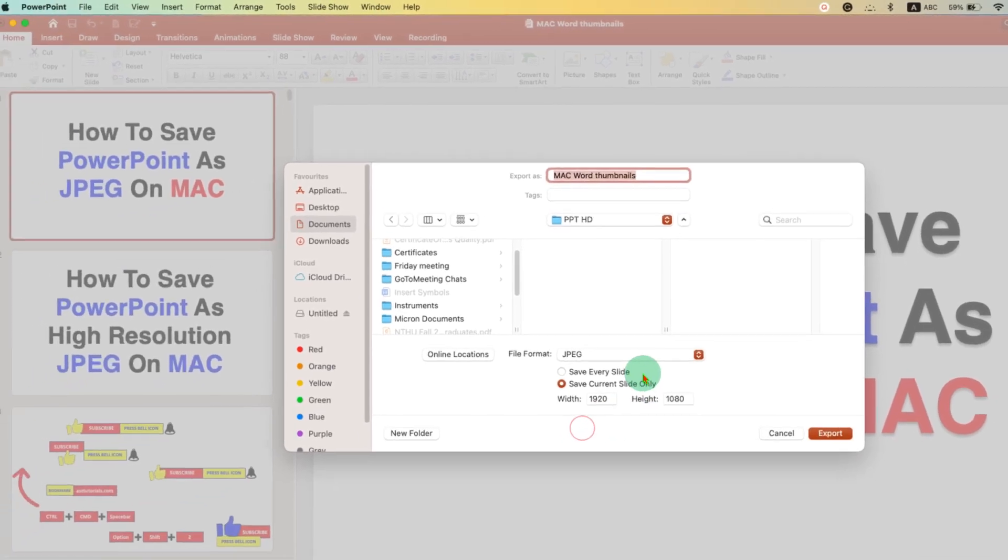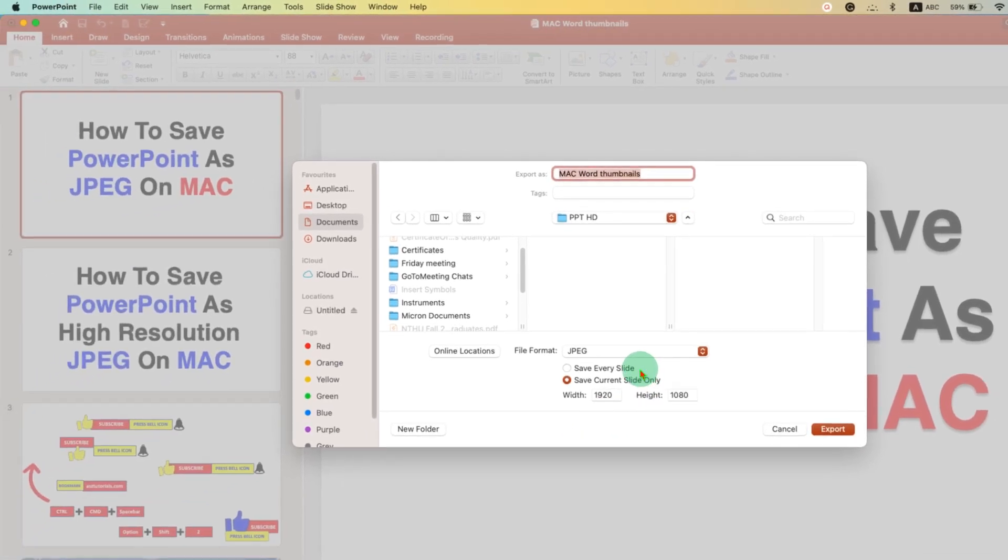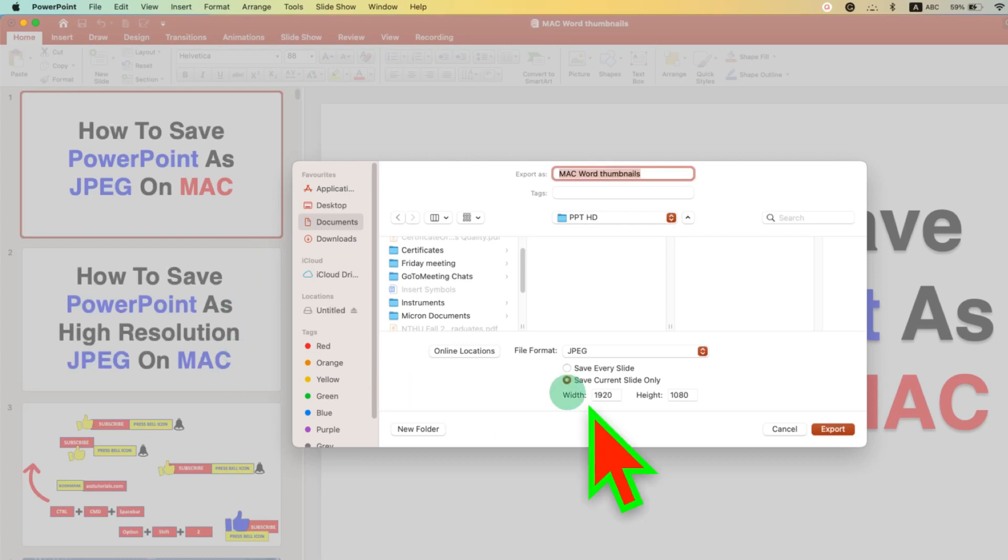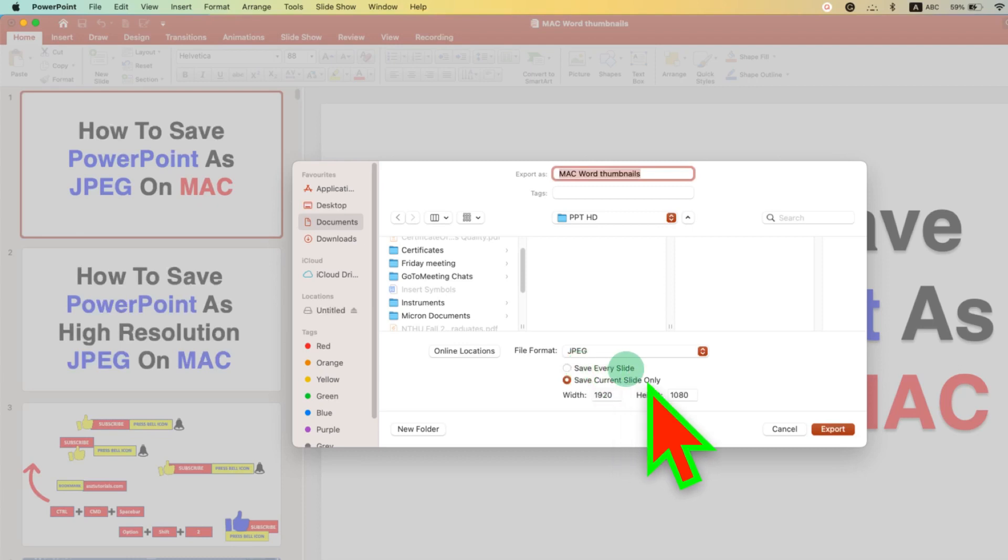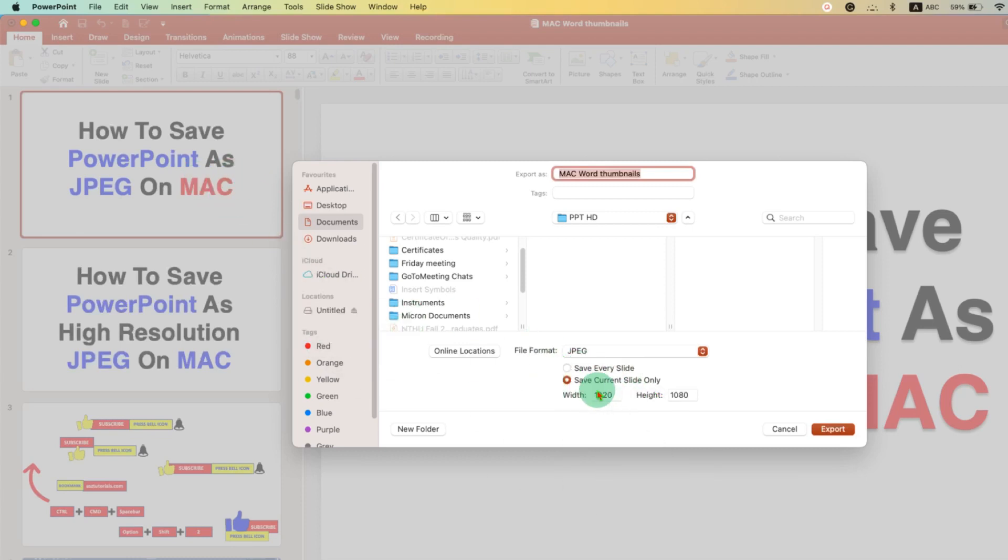And here you will see two options. If you want to save all the slides as separate JPG files, then select the option Save Every Slide. Or if you want to save the current slide only, then select the next option Save Current Slide Only.